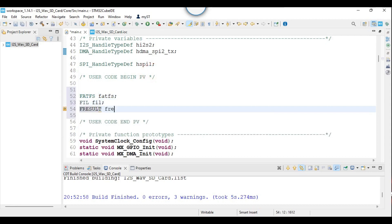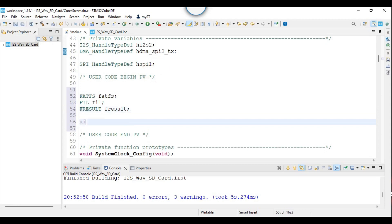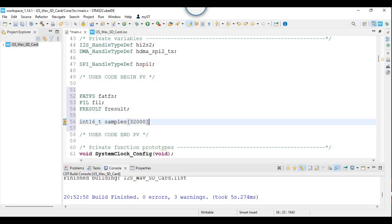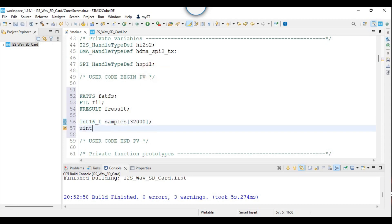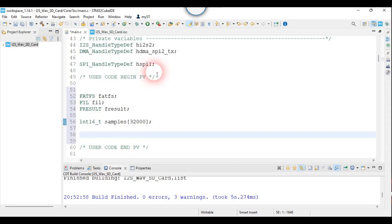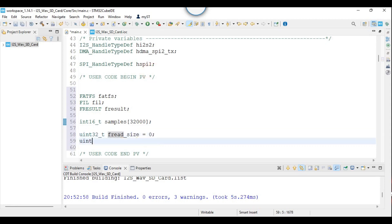These three variables are for reading from the SD card. I will be holding samples in this array. I have to track samples that have been played.